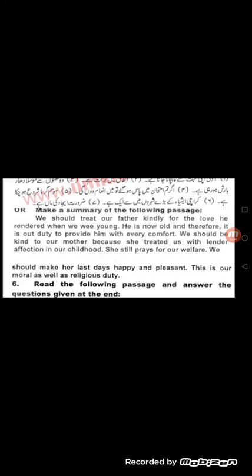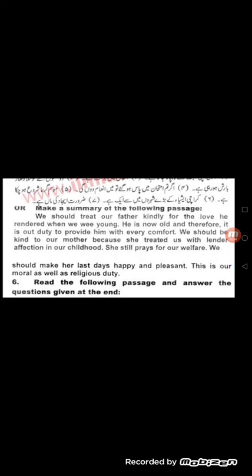For example: 'If you pass the exam, I will give you a prize.' Here, 'if you pass the exam' is present simple and 'I will give you a prize' is simple future. Every conditional sentence has two clauses — one showing the action which may or may not take place, and the other showing the result. In the first conditional, there is a 50% chance of the action taking place.